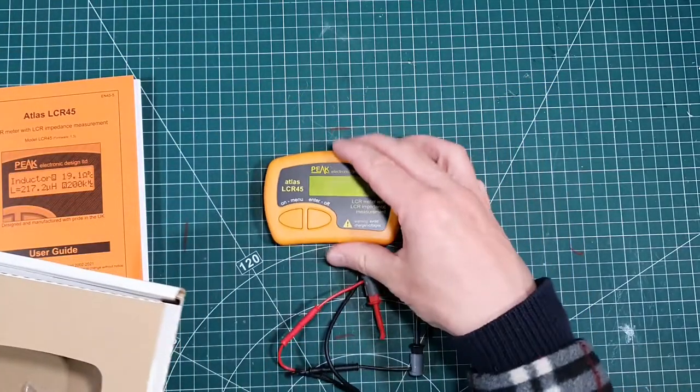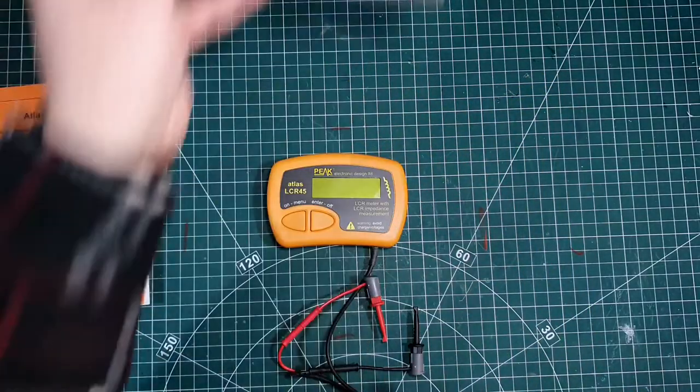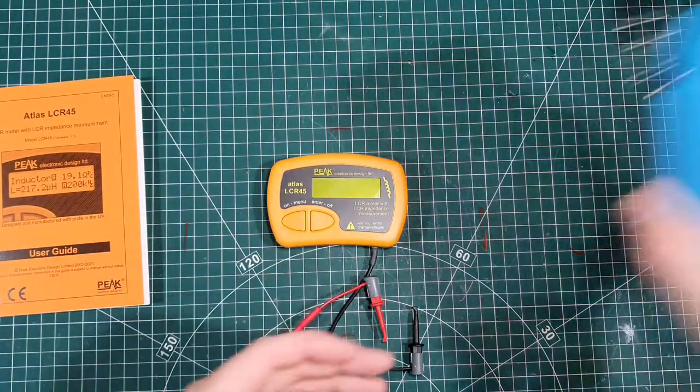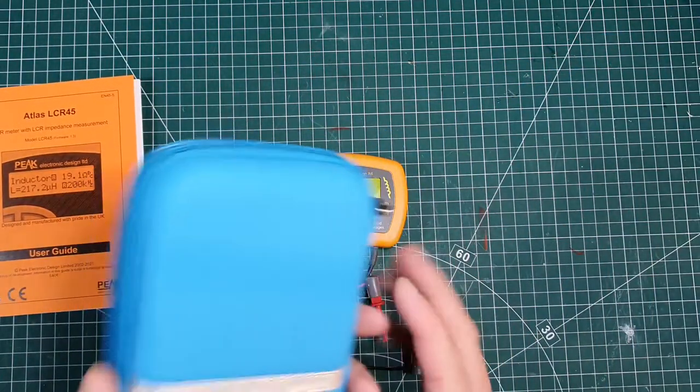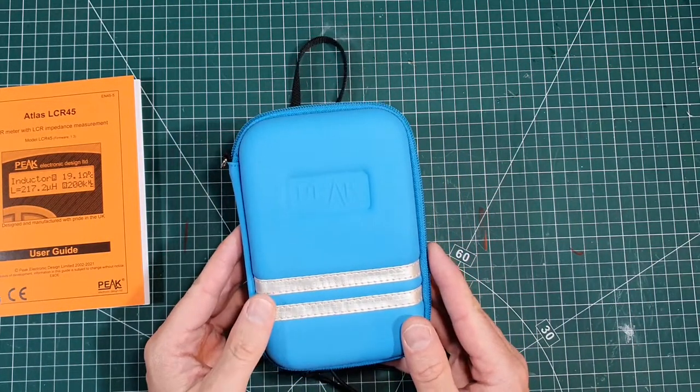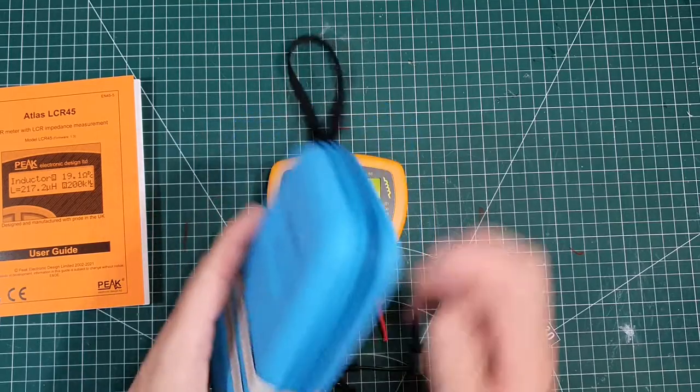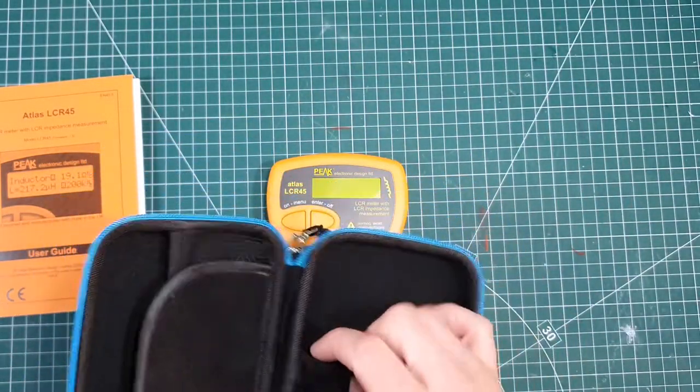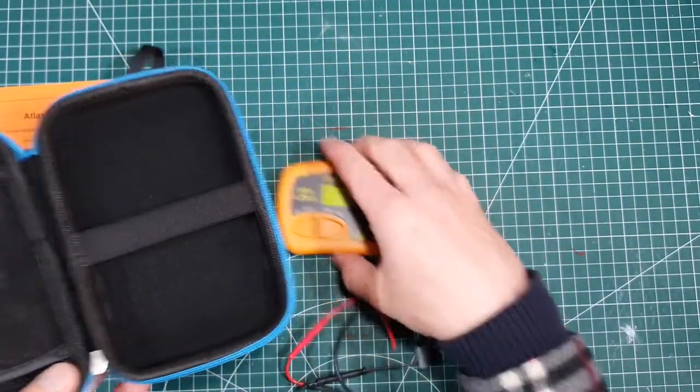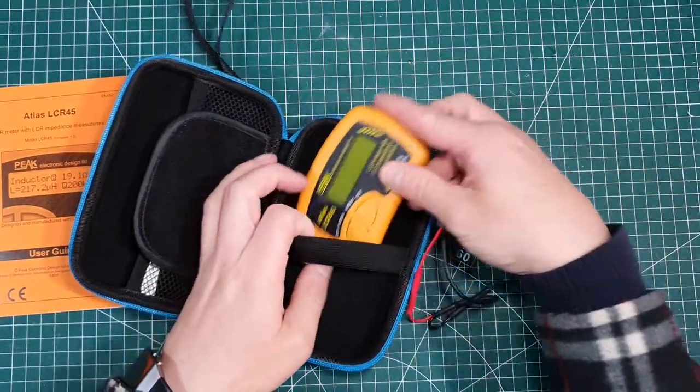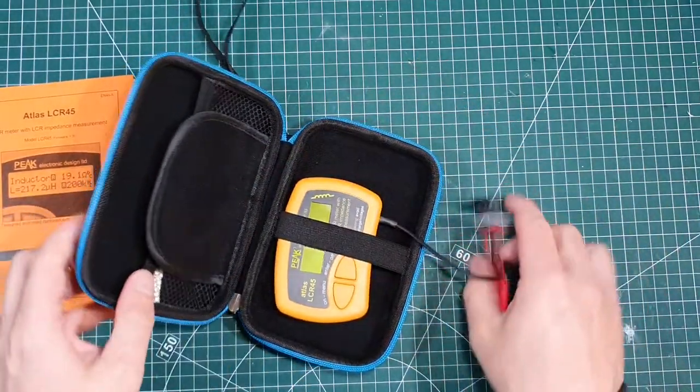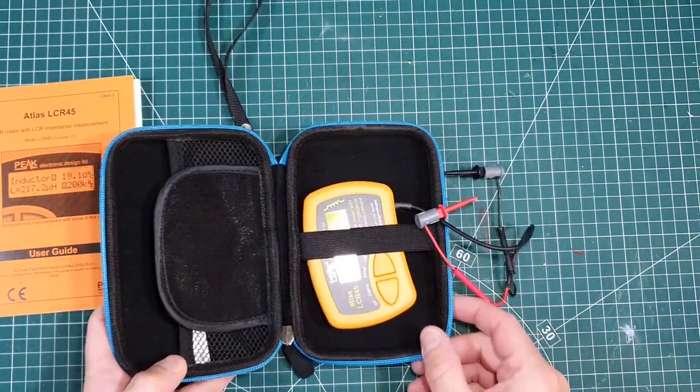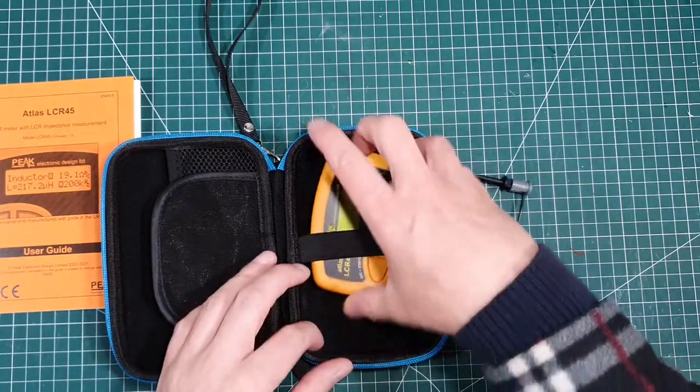So there's the meter there itself. I actually received this. The cardboard box really wasn't much cop, not for taking it continually in and out. So I've got this little carry case. This is going to be really, really good.